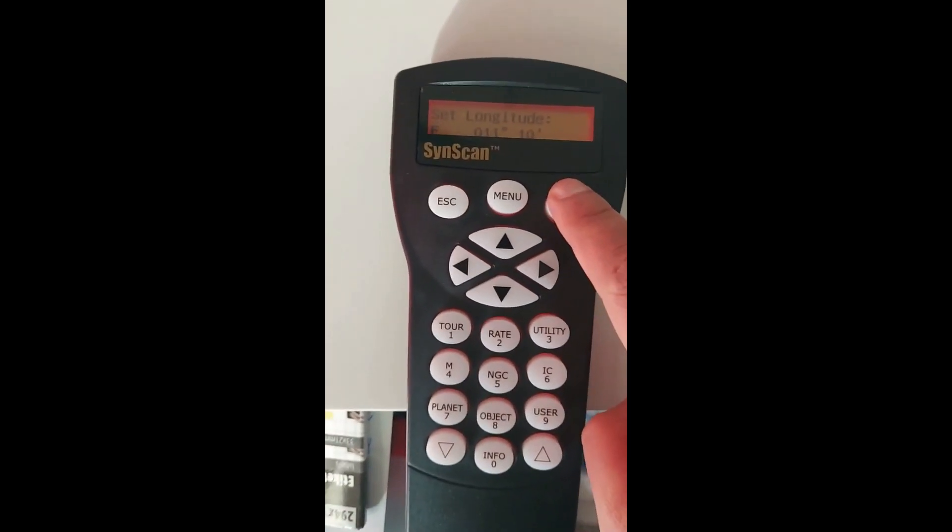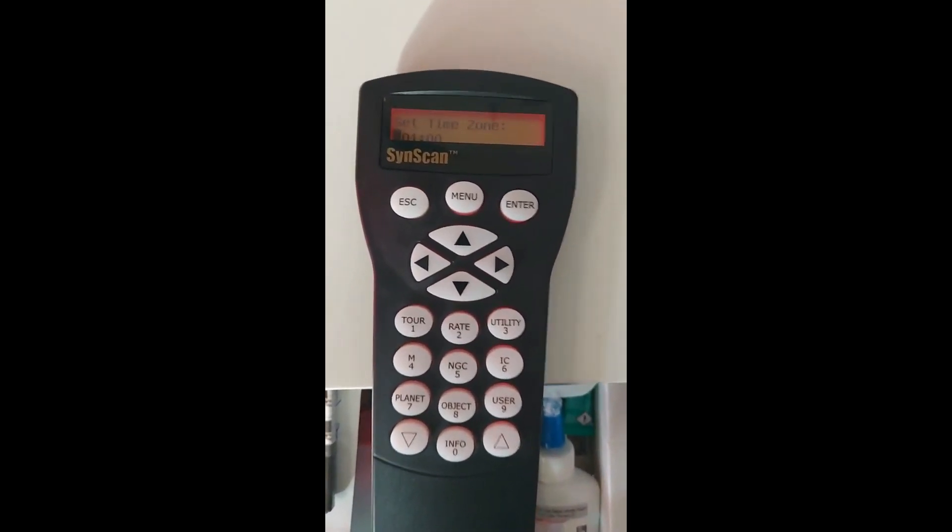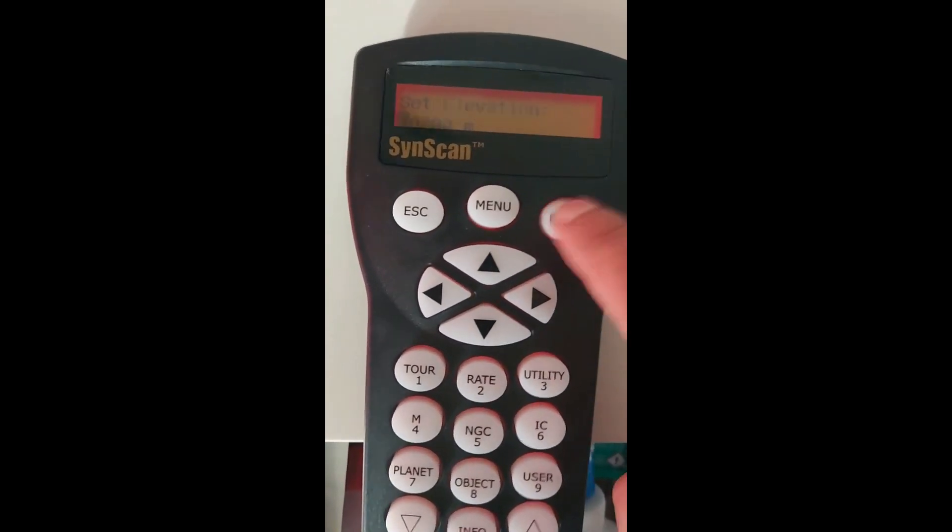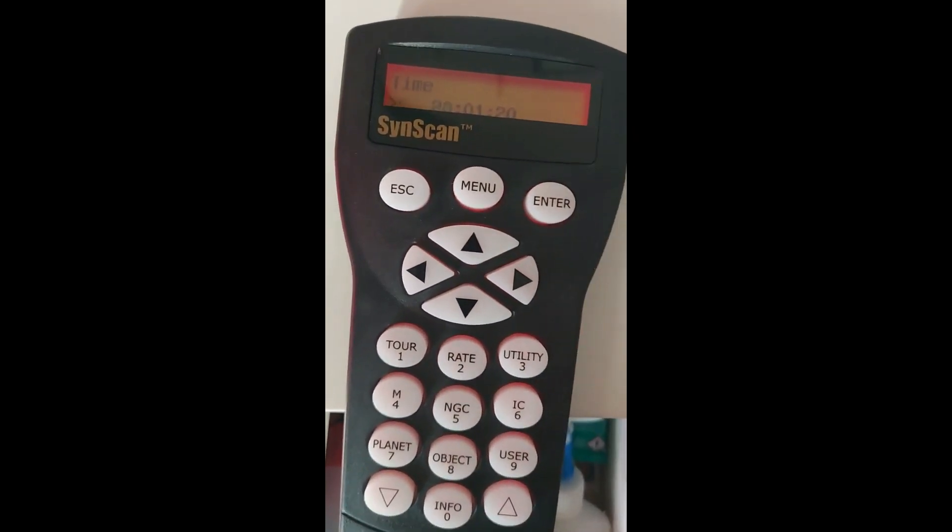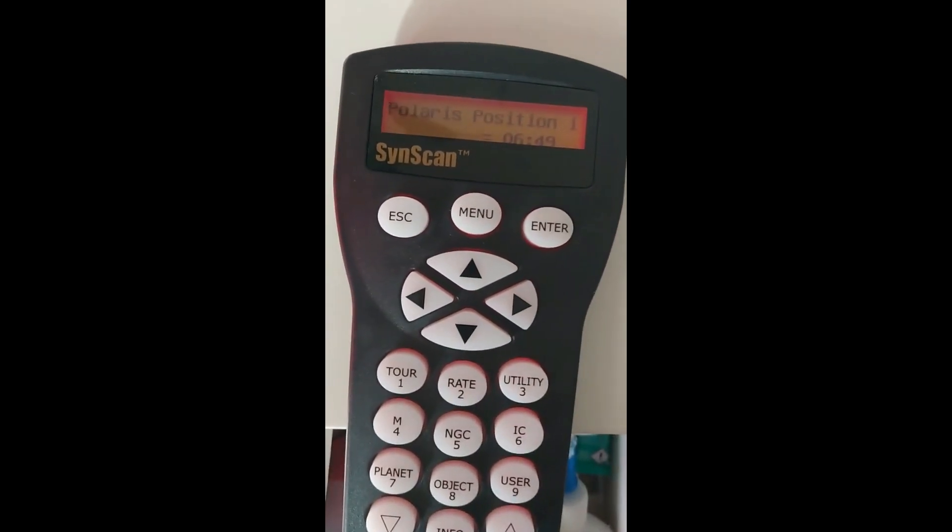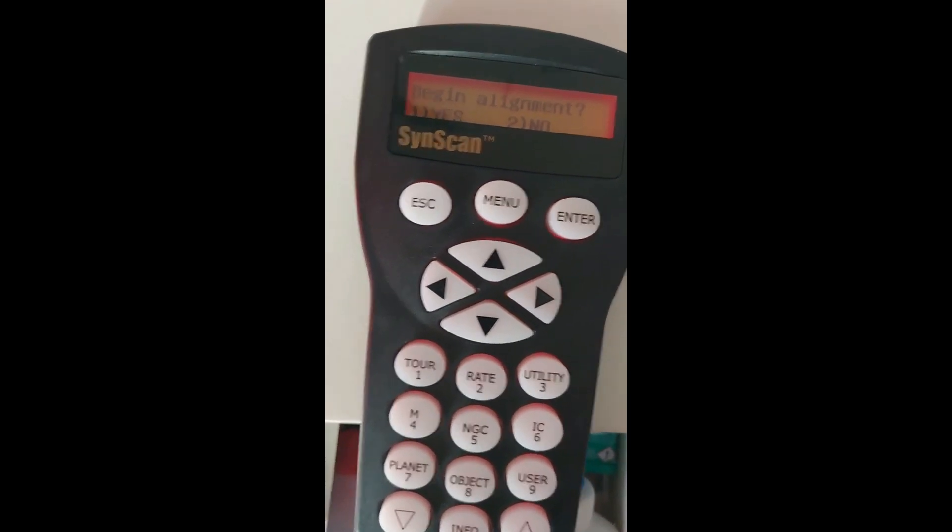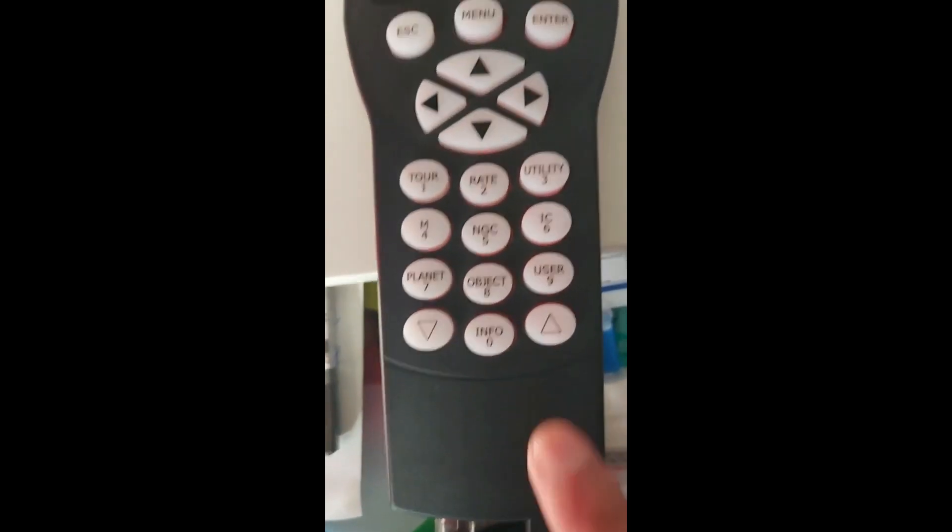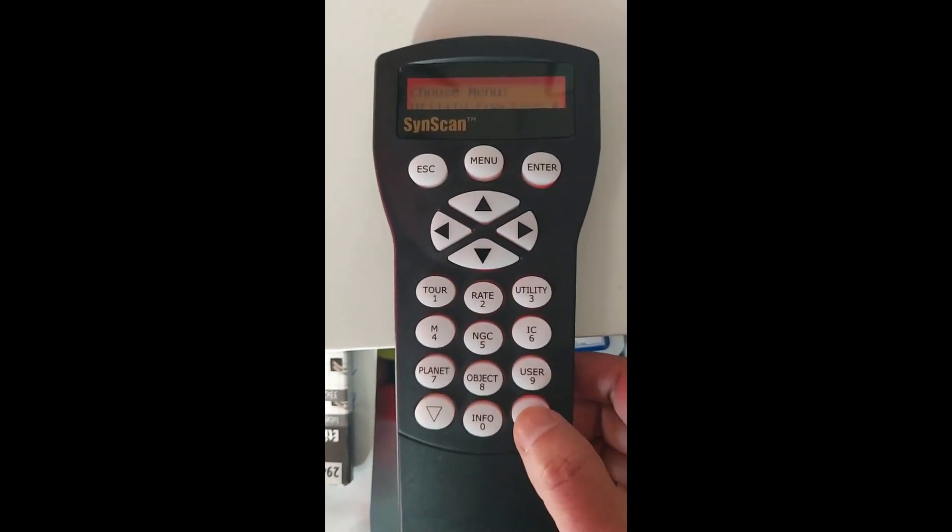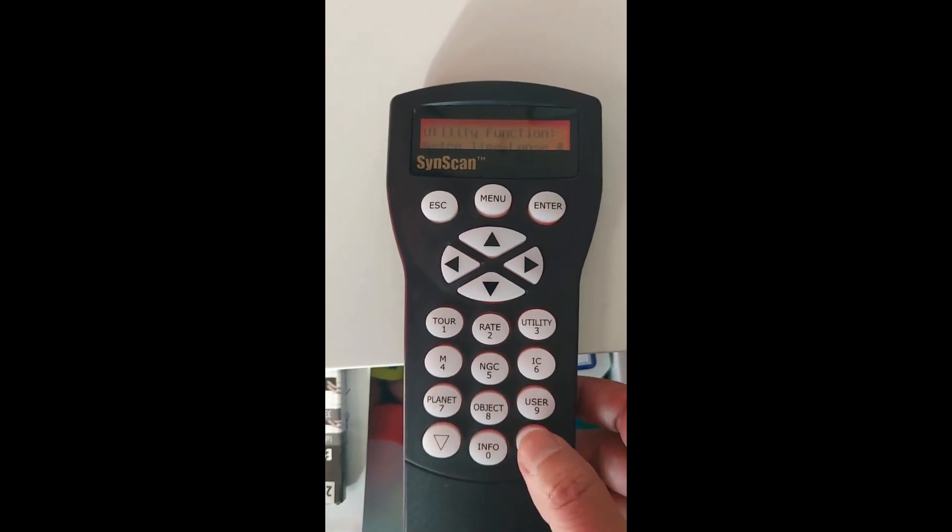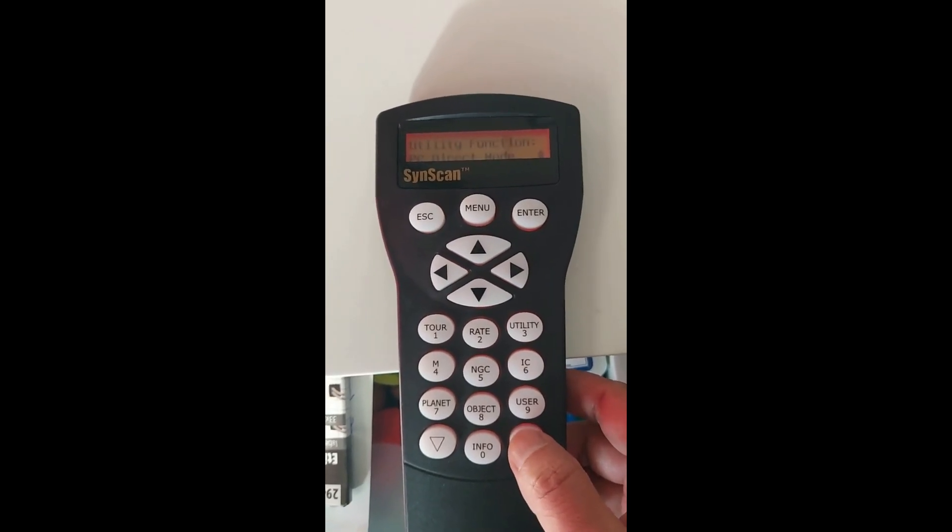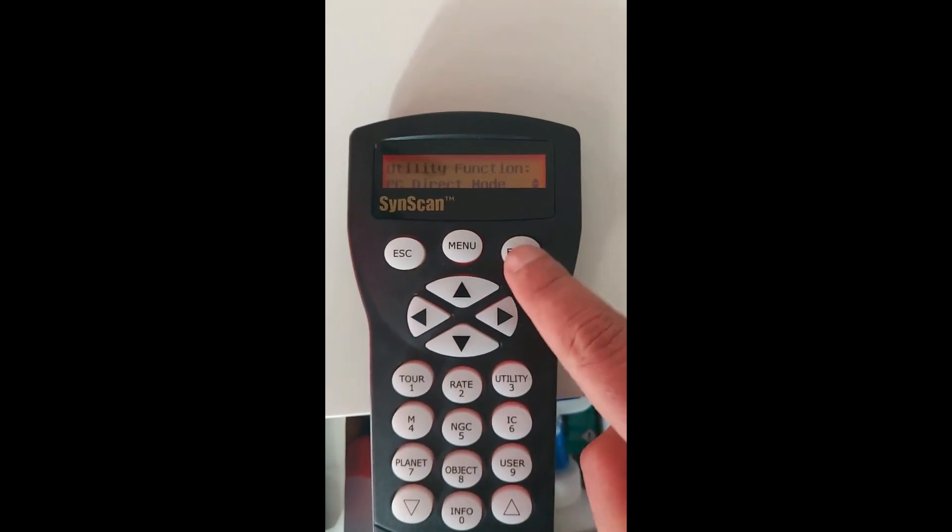Set some latitude and longitude. You can use internet or your mobile to find the latitude, longitude, and elevation. Set the time. You don't want to do this now; you don't want to align also. Now use this up and down, go to Utilities, Enter.